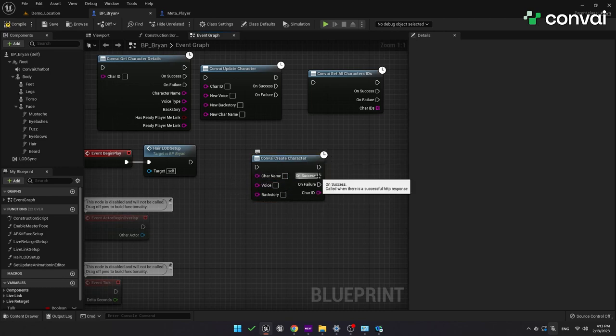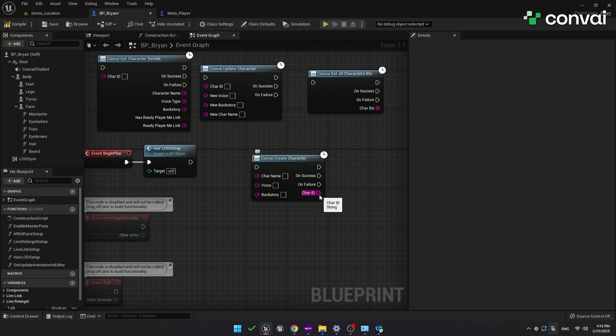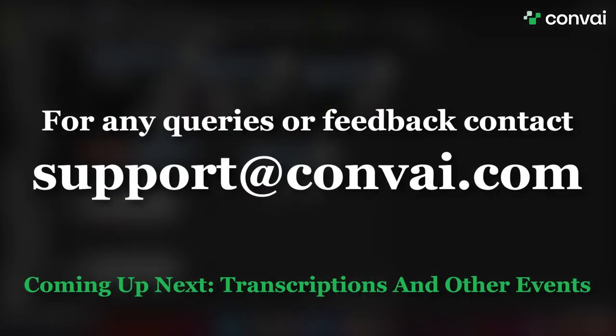That's it for this part of the tutorial. Up next, we'll talk about adding transcriptions and some other important features. Thanks for watching. We'll see you next time.